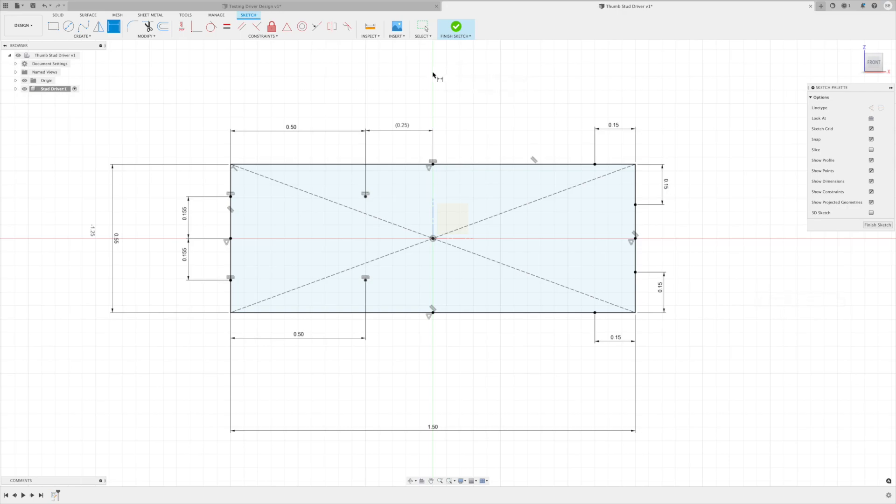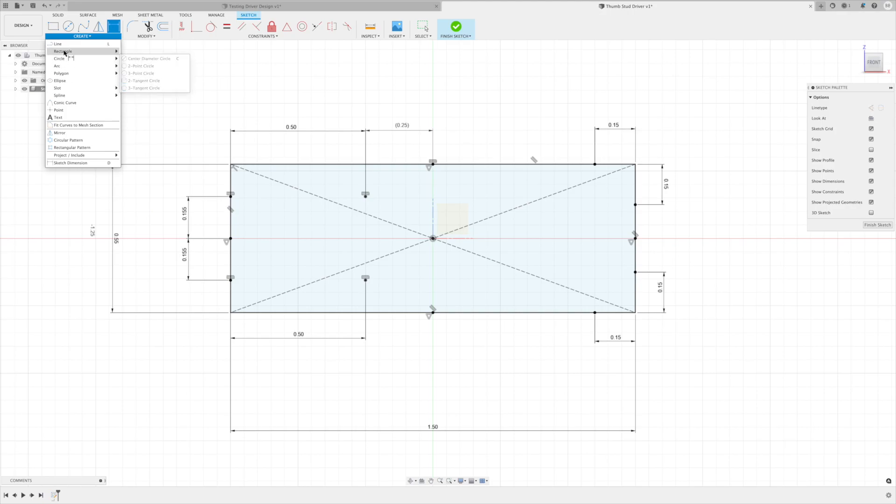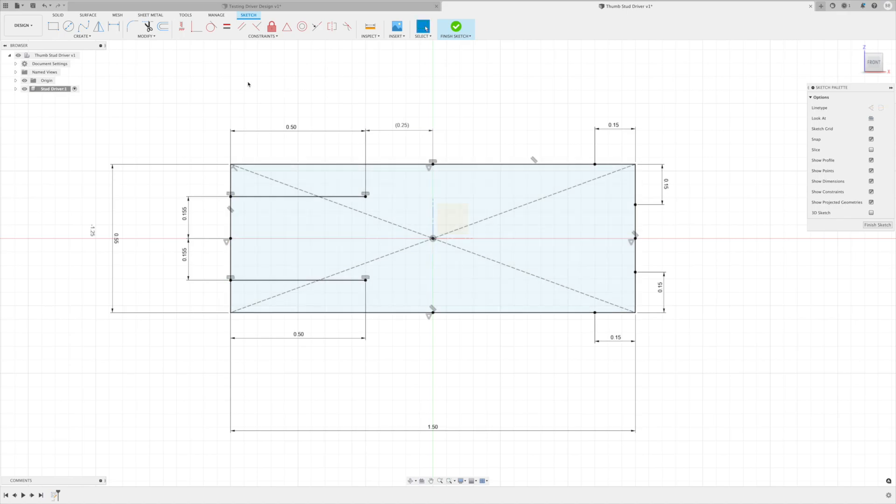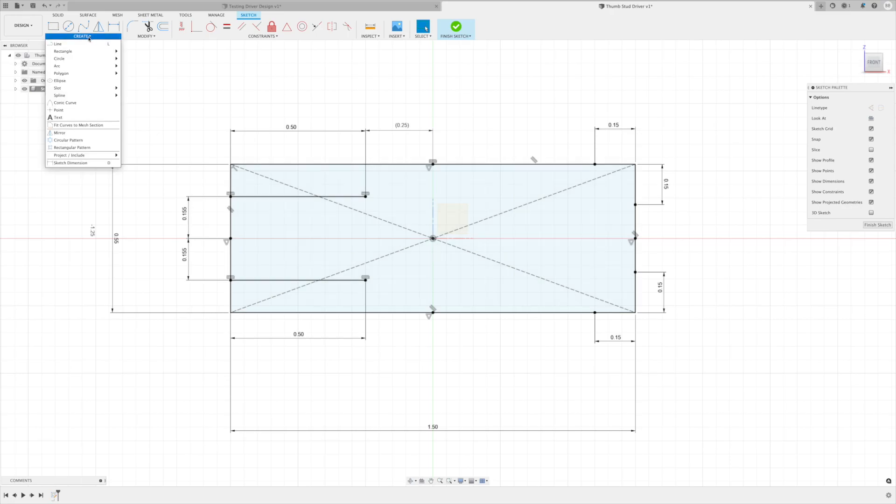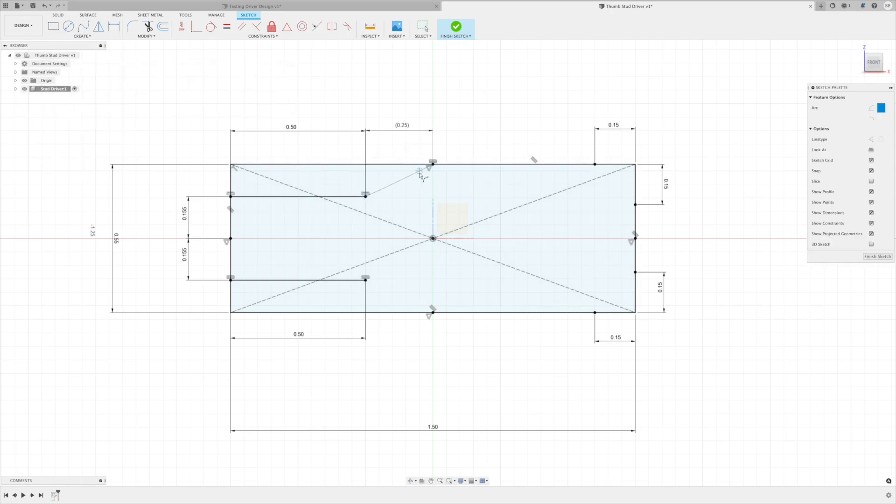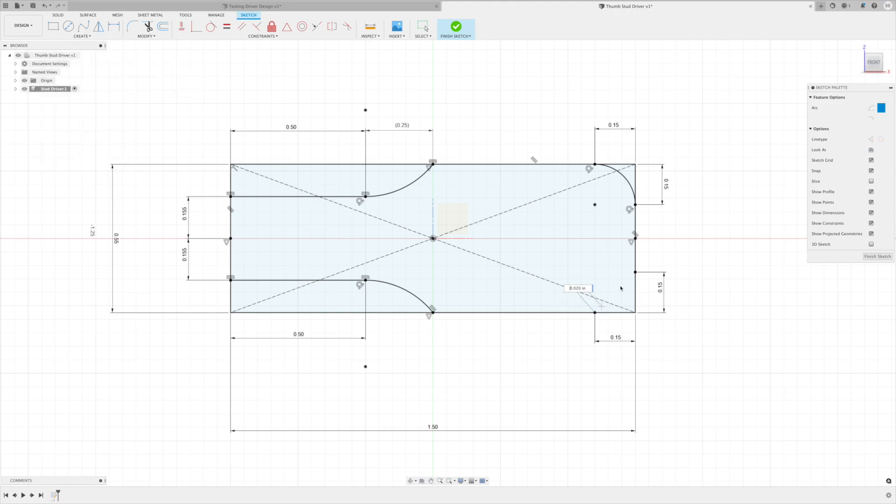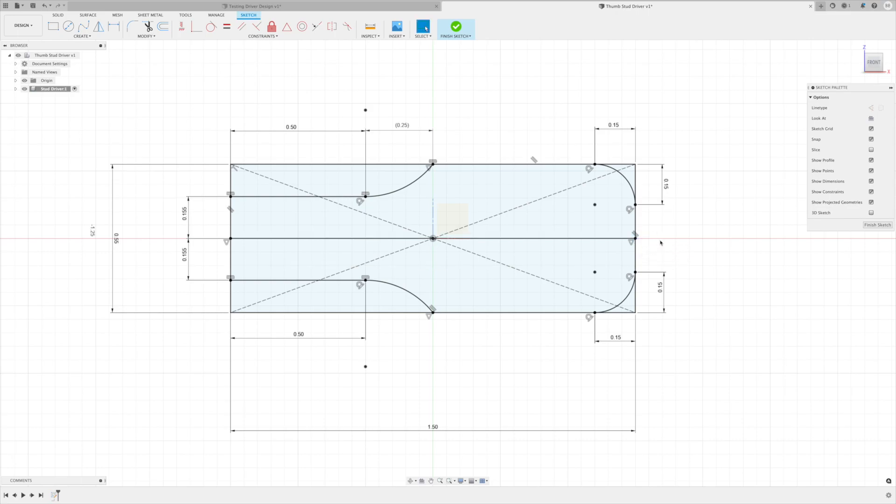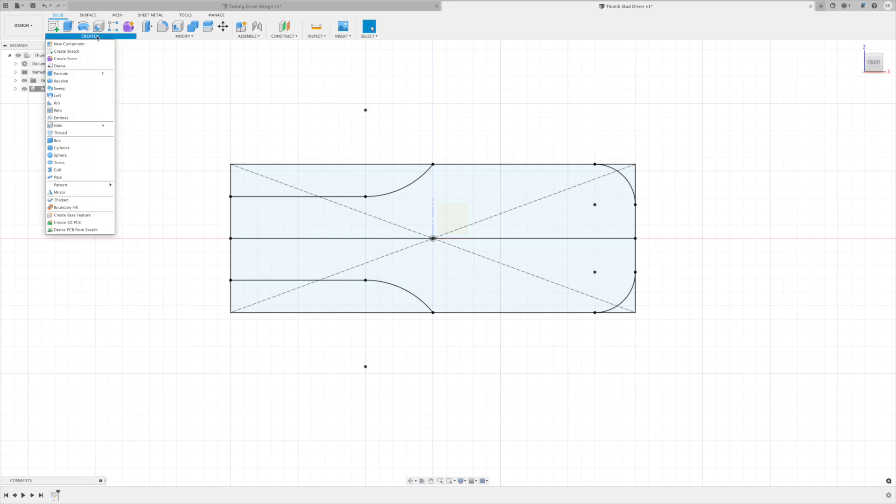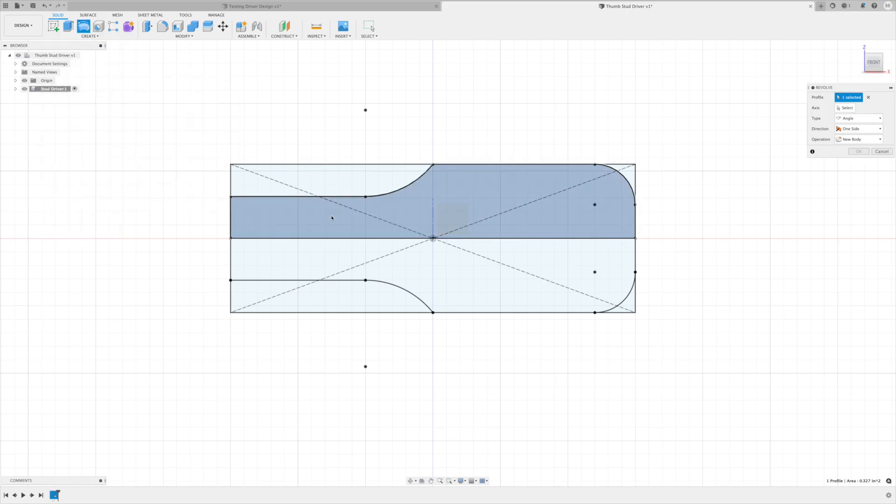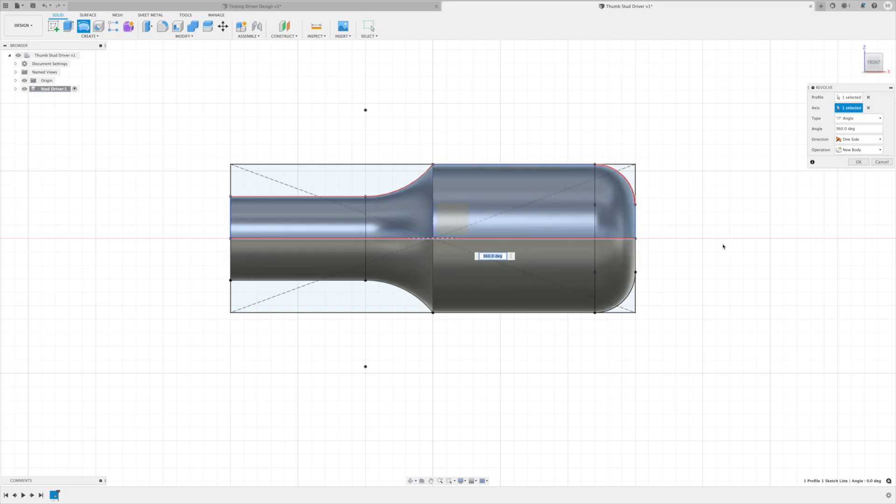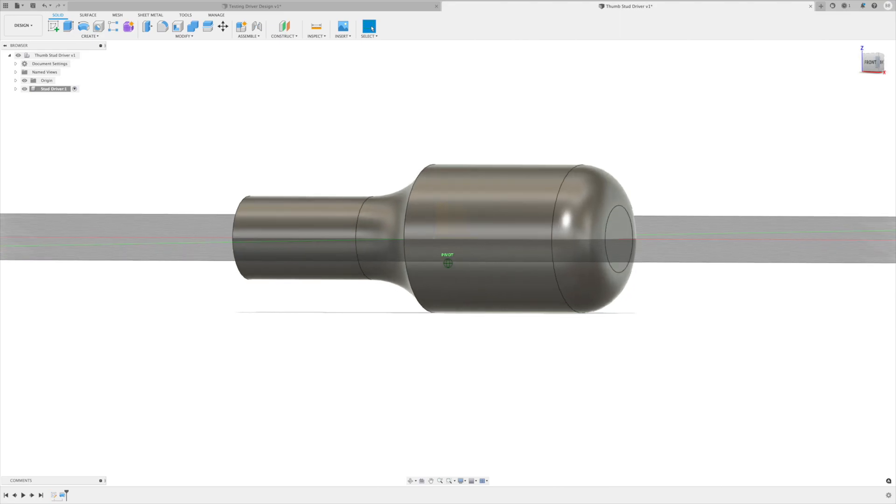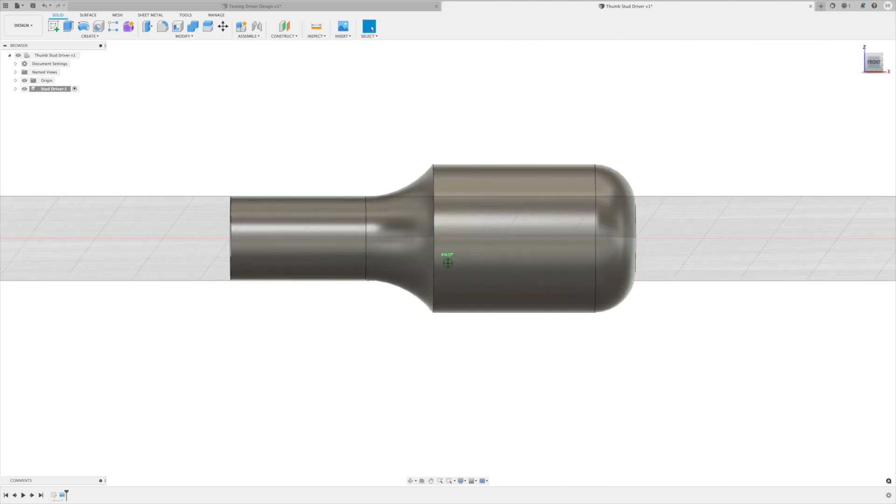Alright, now we've got all the dimensions in there. Let's go ahead and connect some dots. I just hit L for line, connected those. Now let's do the arc - I'm gonna do a three-point arc. I'm gonna finish the sketch and we are ready to revolve our part around here. So I need to go to create revolve, I want to revolve this piece around this axis, and there we go. We now have our basic outline of our part here.